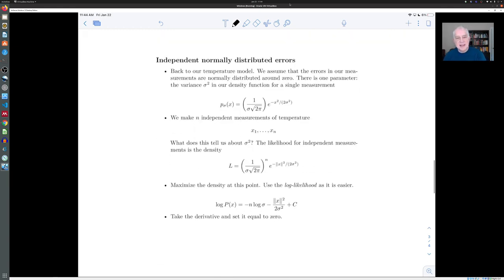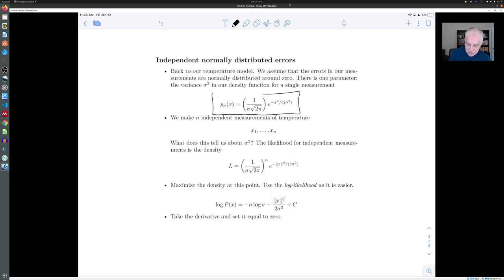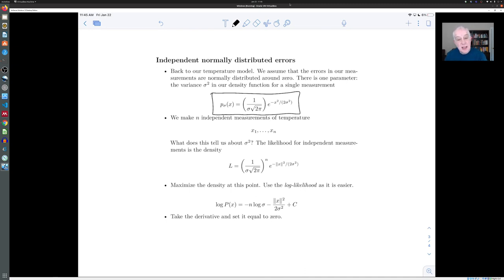One situation we've looked at a lot is the problem of independent normally distributed errors. We've considered this in the context of temperature: we have a thermometer, we go outside and measure the temperature, but because of errors we're off by a normally distributed error from the true temperature. The probability density function for these errors is the normal distribution. There is a parameter in this distribution — the variance — and if we want to model our thermometer we'd like to estimate the variance, because in the future that'll tell us how much our measurements are likely to be off from the true value.